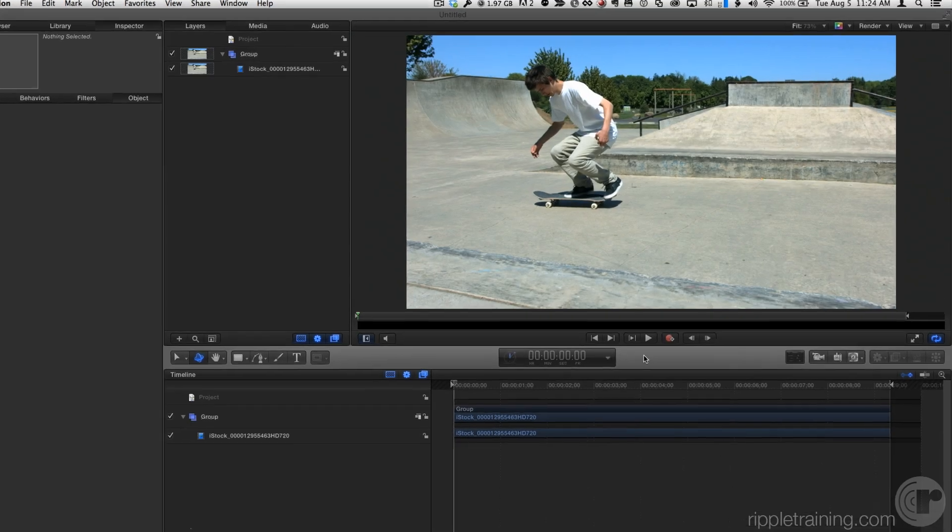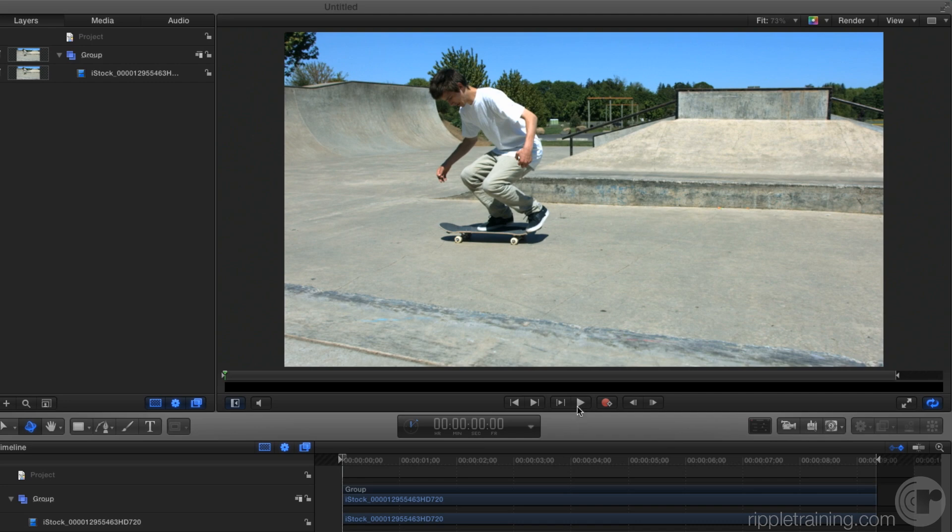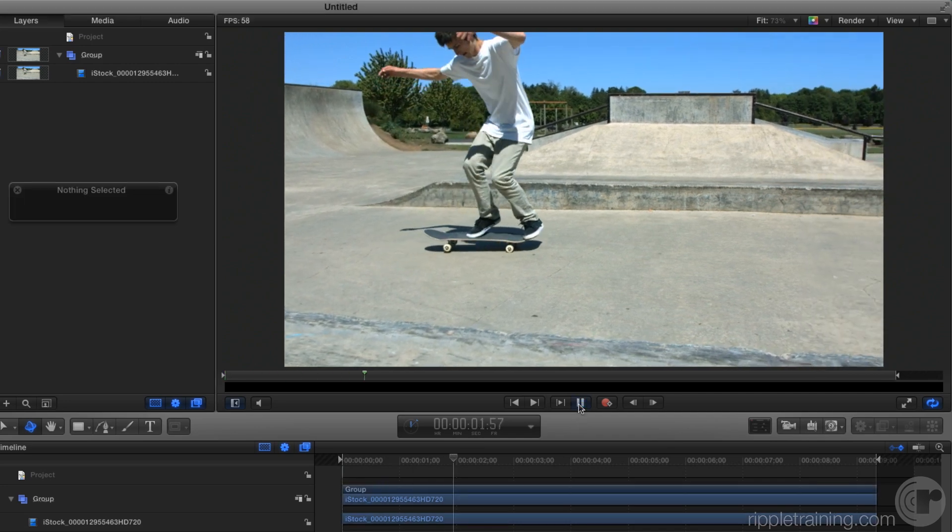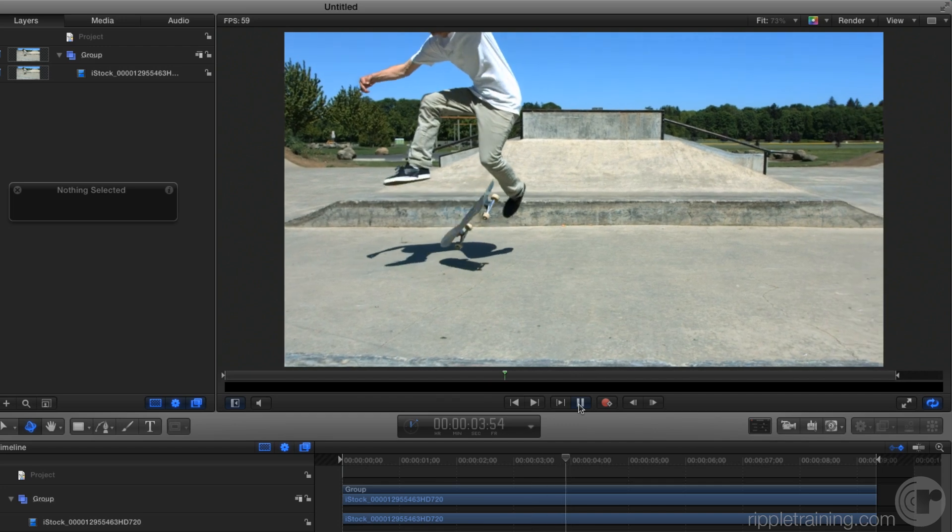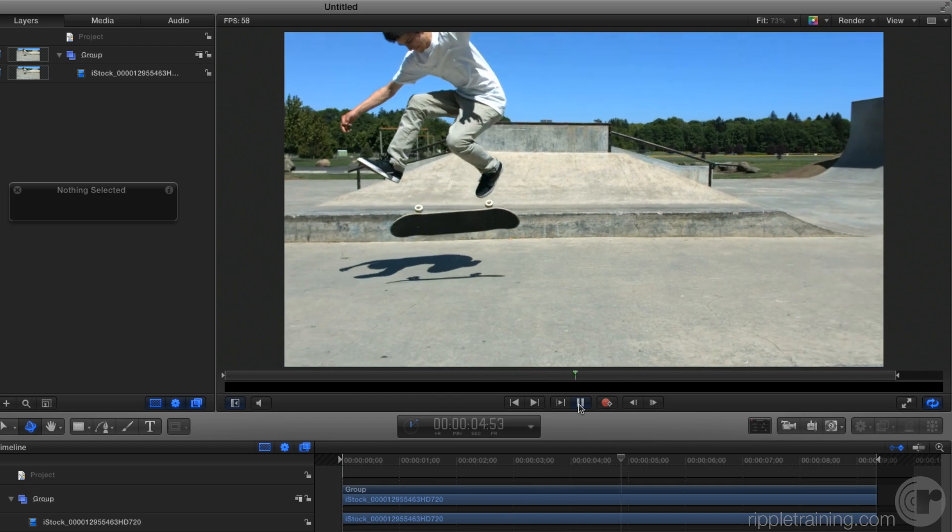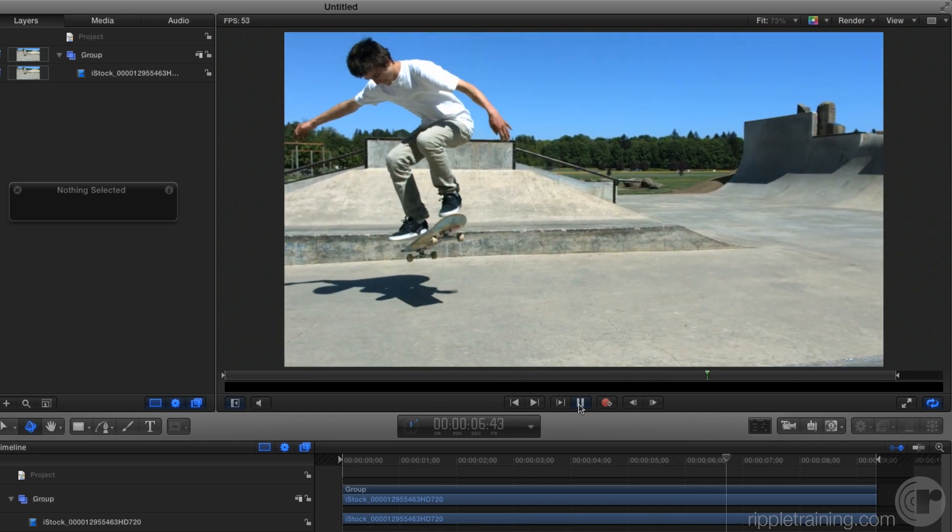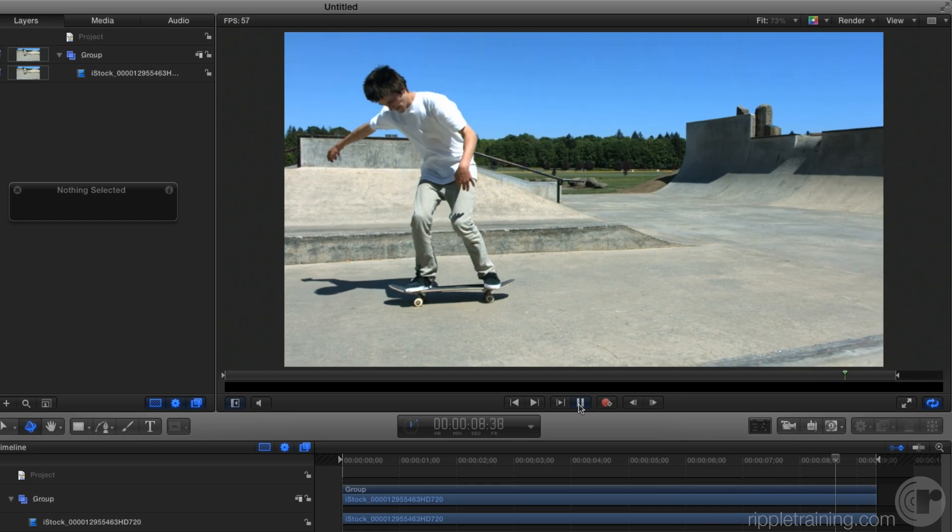Here I am in Motion and I have a video clip of this guy performing a trick on a skateboard. It was shot with a high-speed camera so it plays quite slowly. In fact, I've actually sped it up for this tutorial to work a little faster.